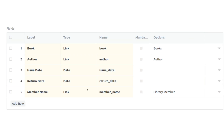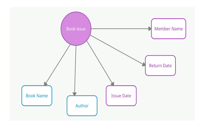Here is the Book Issue doc type in the UI. You can see the Book field linked to the Book doc type, Author linked to the Author doc type, Issue Date linked to the Date data type, Return Date, and Member Name. This shows the different data types and link fields used in a doc type.